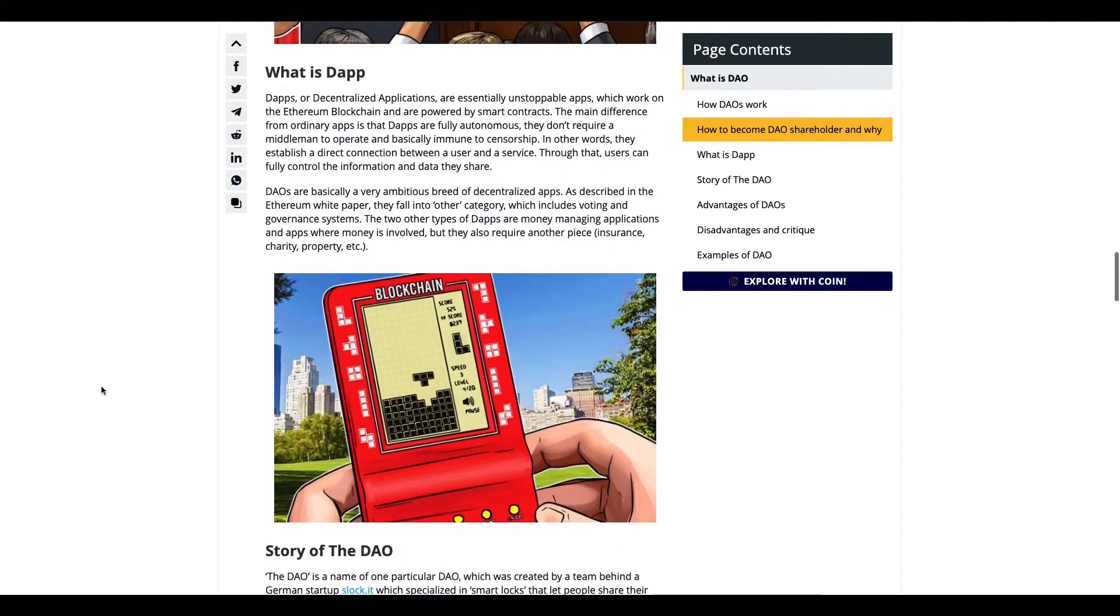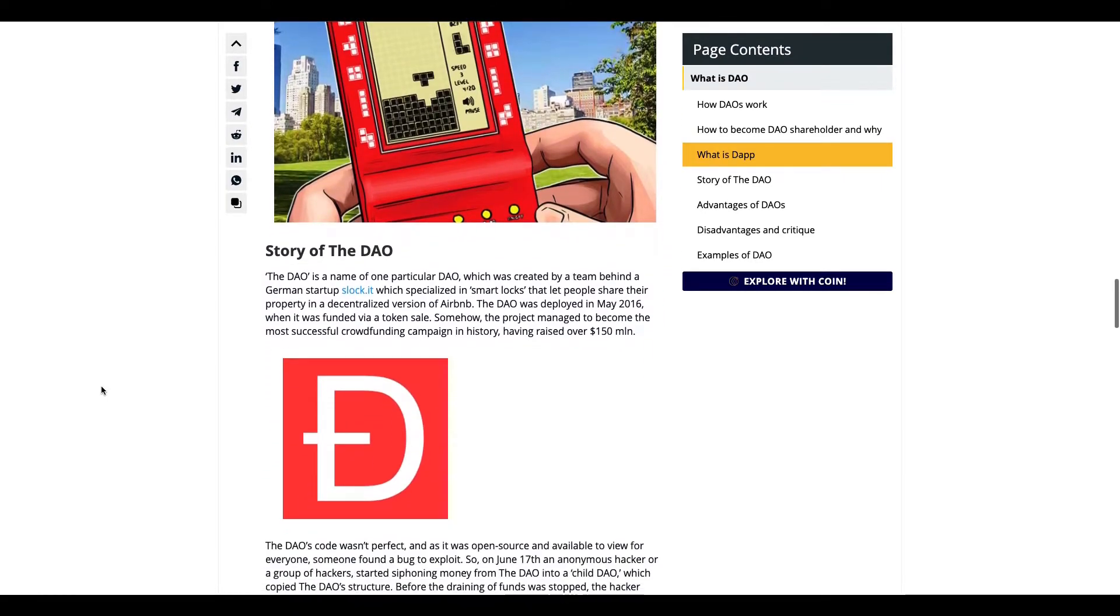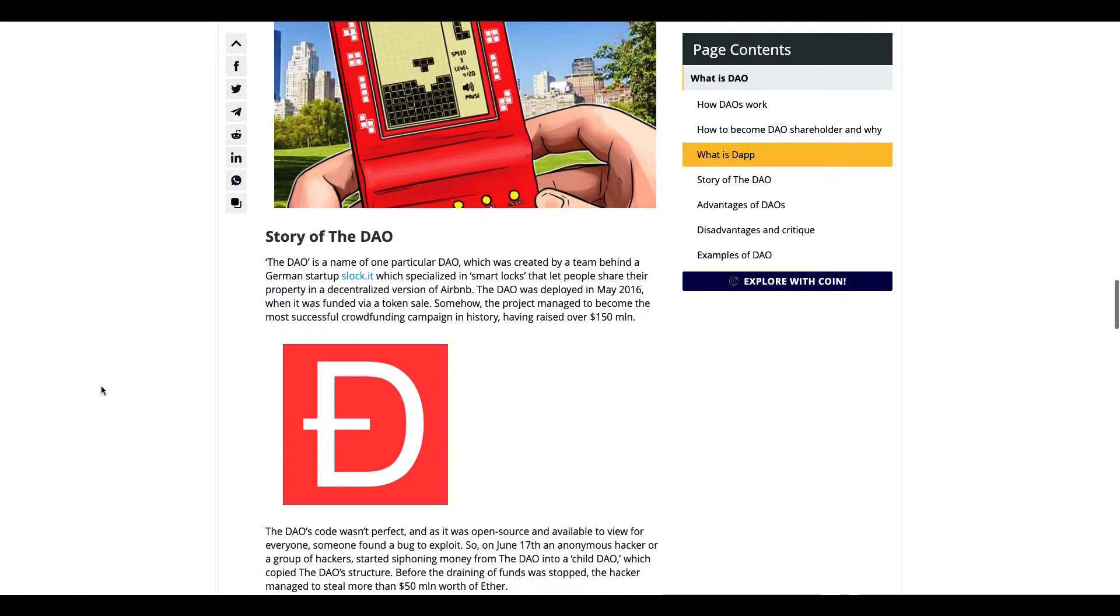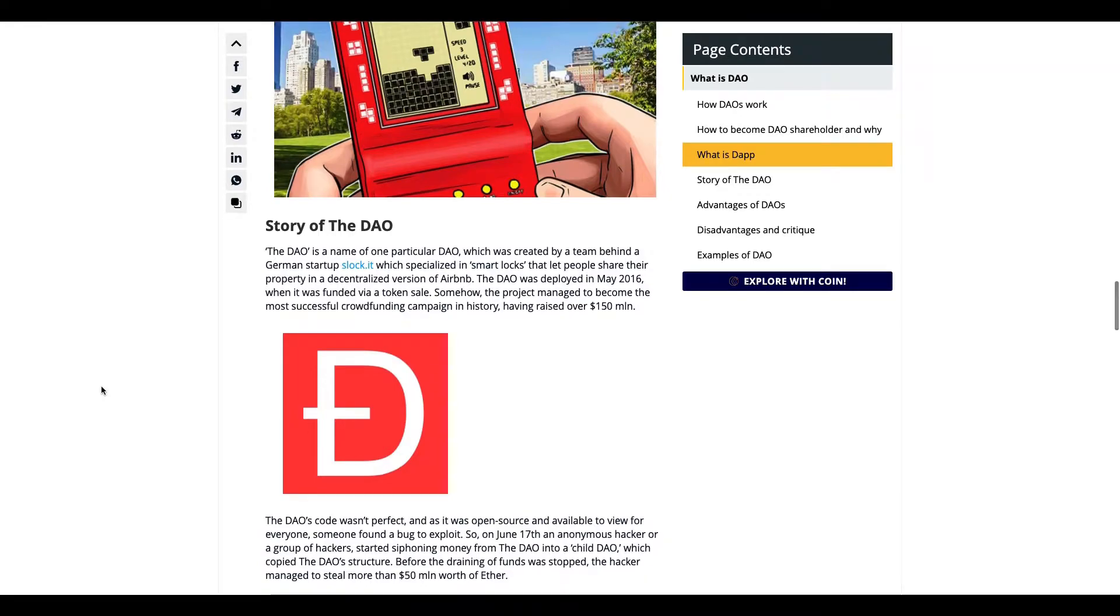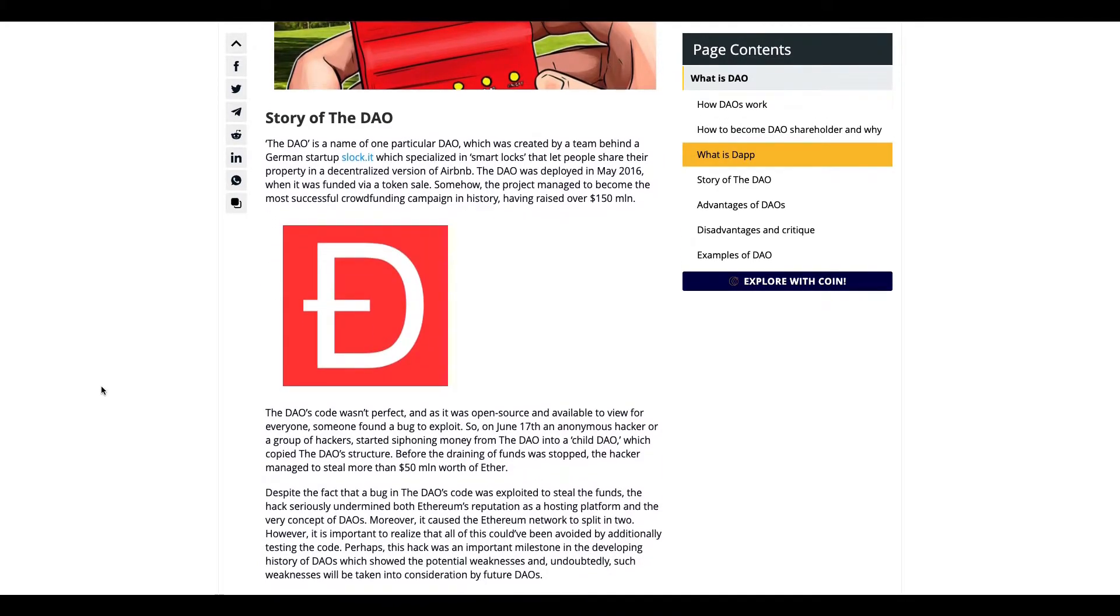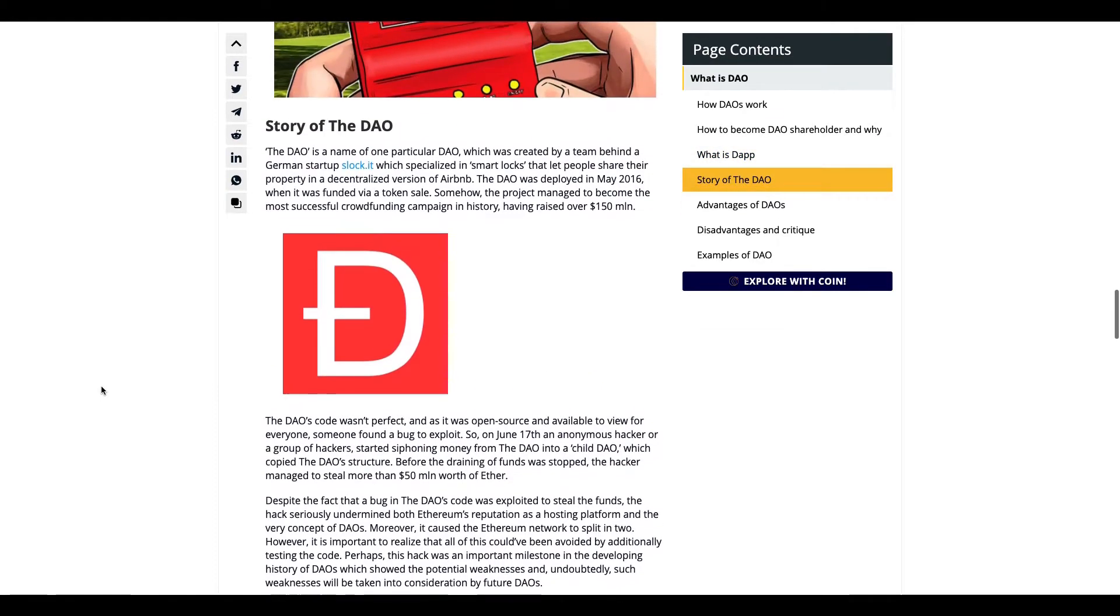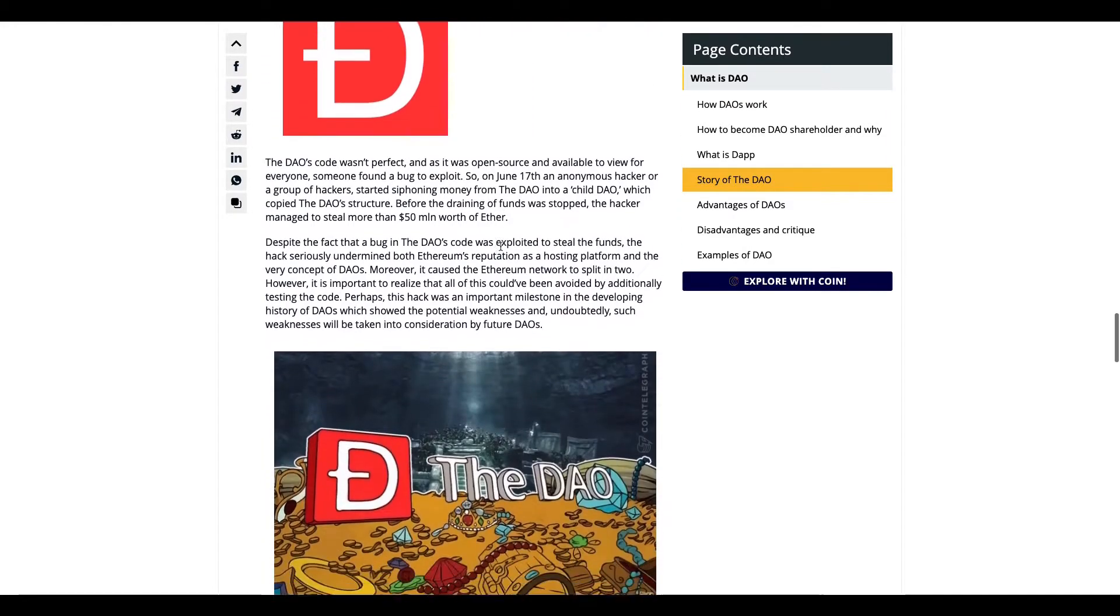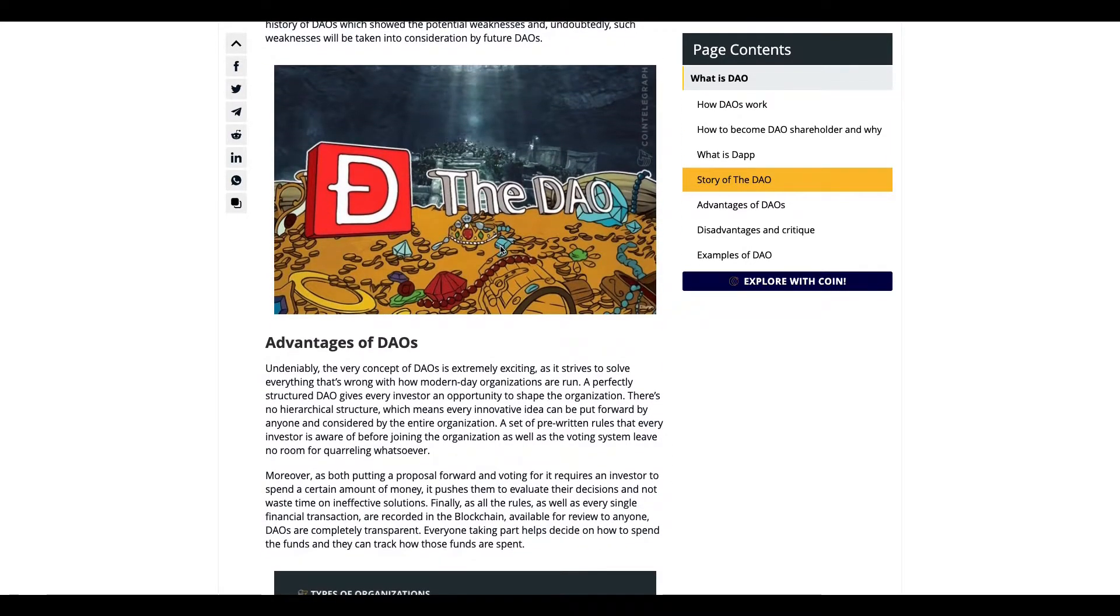If we go down, this is the story of DAO. Somebody tried to make a decentralized version of Airbnb, but the code was exploited and people stole funds from it. This was in 2016, the first idea of a DAO, and it didn't work out.